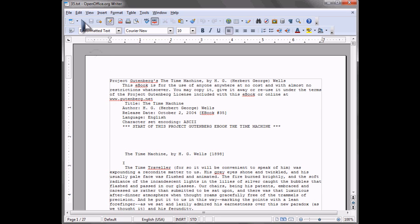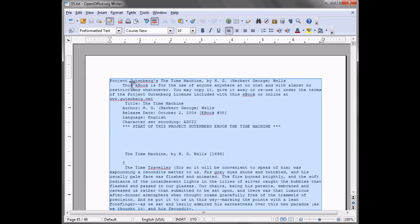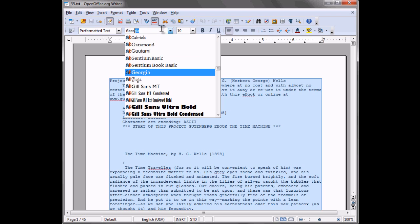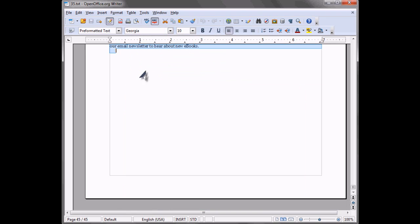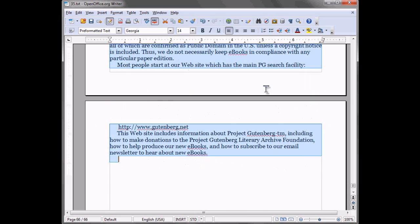What you're going to want to do after opening the file in OpenOffice is select all and then pick a font that you like, such as Georgia 14 point, which I personally find to be great on the JetBook Lite screen.